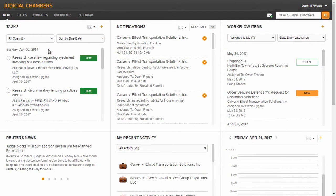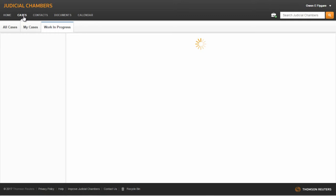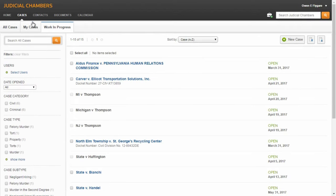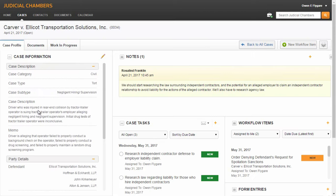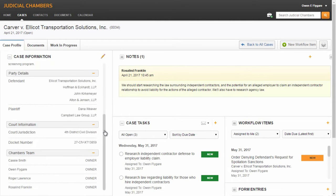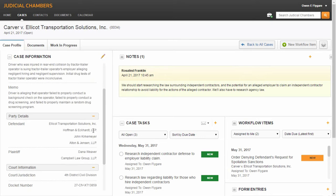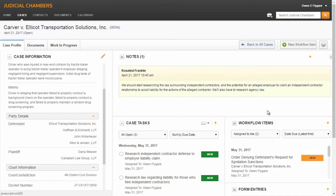The Case Profile page in Judicial Chambers is the hub for all case-related information and documents. On this page, users get a clear view of the case, including an overview of important case information, access to shared notes from those working on the case, and case-specific tasks and notifications.